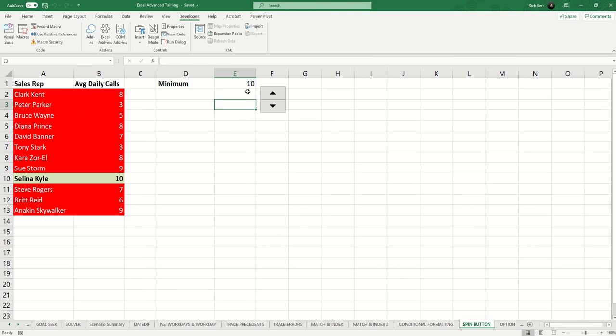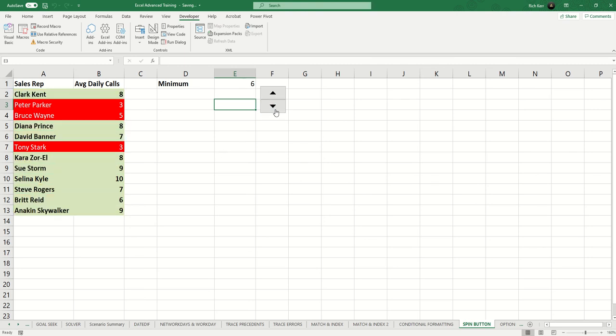So if I'm saying my team has to make a minimum of 10 calls per day, only Selena is making the cut. But if I ratchet it down some, then a lot more people are succeeding and only a few need to be put on an improvement program.